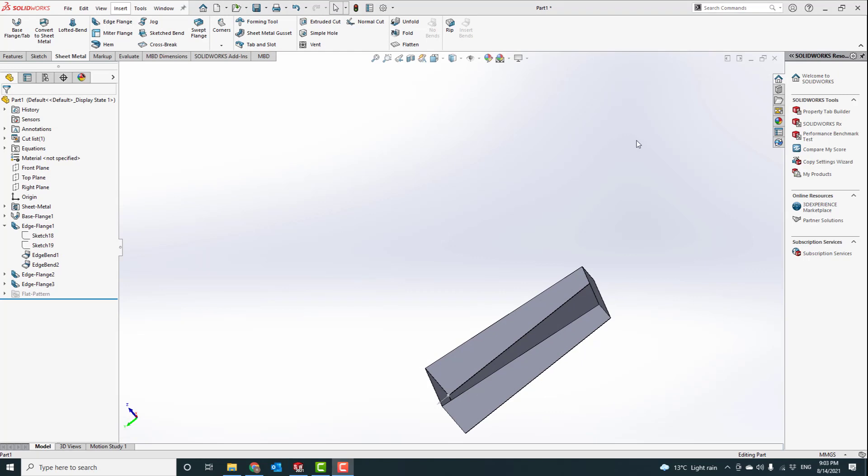Thank you very much for watching. Please watch the next video to see how the miter flanges work, and we will do some examples on miter flanges.